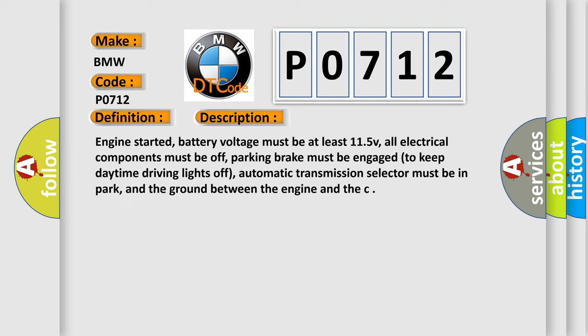Engine started, battery voltage must be at least 11.5V, all electrical components must be off, parking brake must be engaged to keep daytime driving lights off, automatic transmission selector must be in park, and the ground between the engine and chassis must be secure.